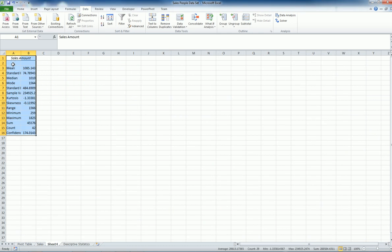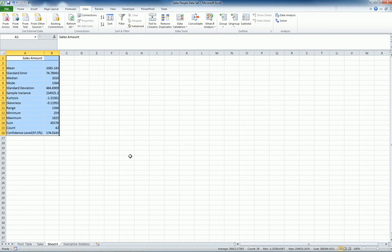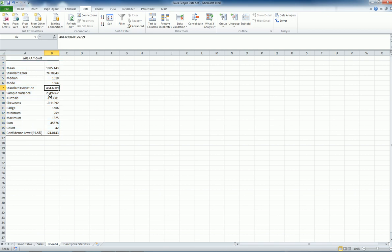Let's run it. So I just got all the descriptive statistics, including mean. Standard error is basically standard deviation divided by the square root of sample size. In this case, 42. So standard deviation divided by the square root of 42 will give me the standard error.